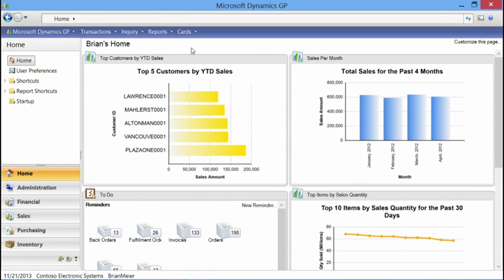Jumping over into Dynamics GP, we'll start with the Dynamics GP homepage. Business Analyzer essentially leverages Reporting Services reports in order for users to see very graphical information from their database. For example, we've got top five customers by year-to-date sales. Instead of showing long lists of information, you see a graphical representation of the data, make decisions, drill in for additional detail, and drive your decision-making process.